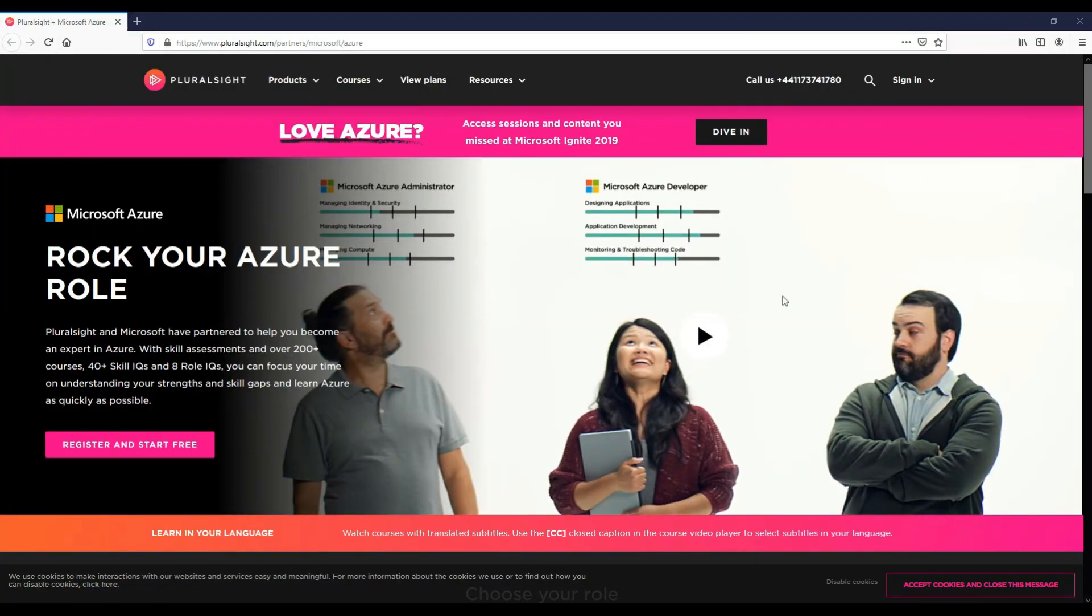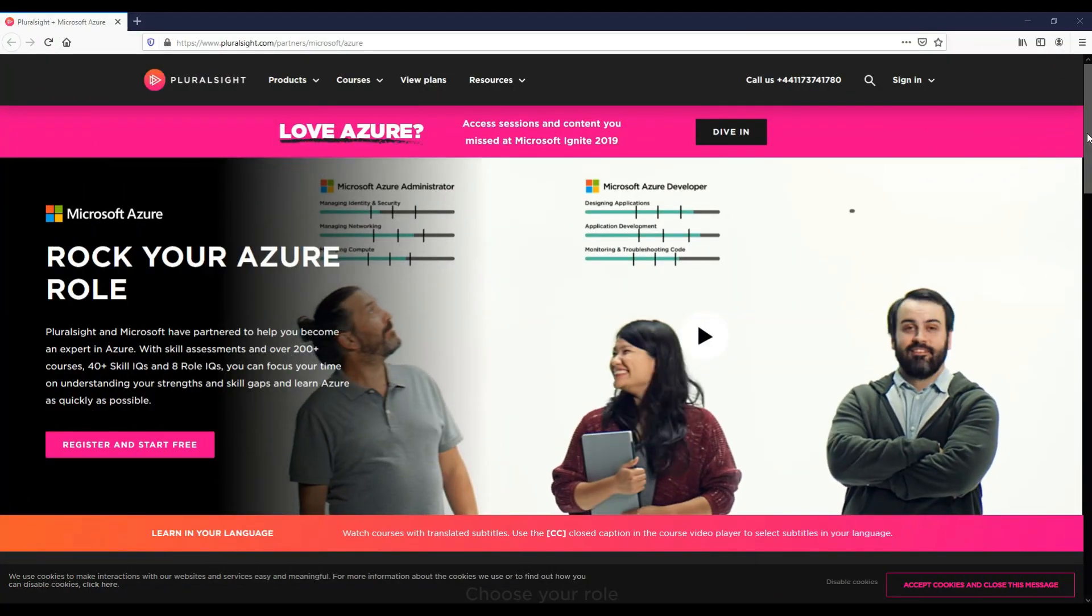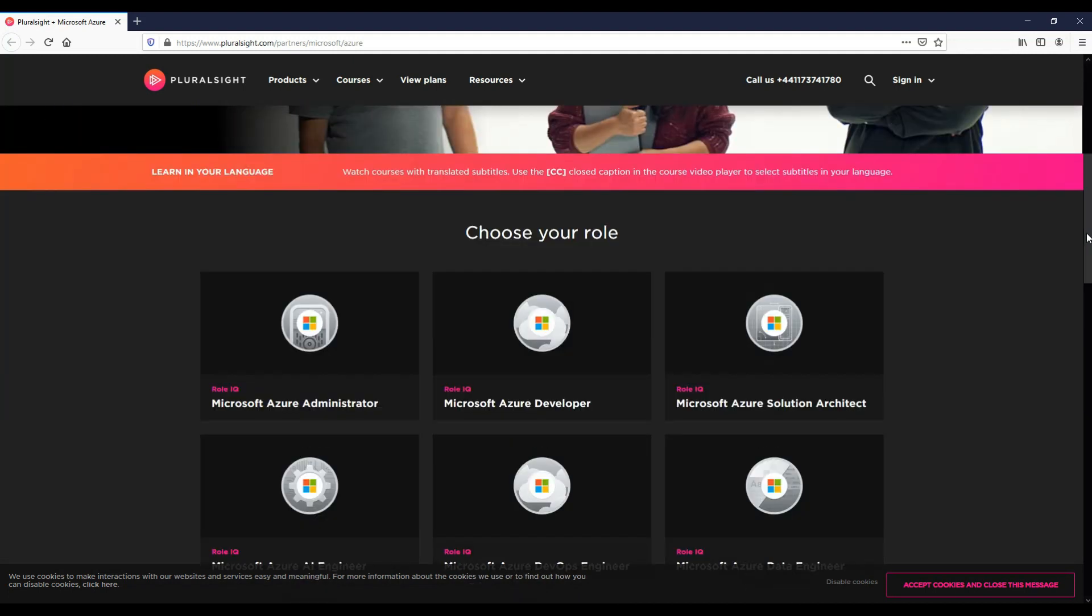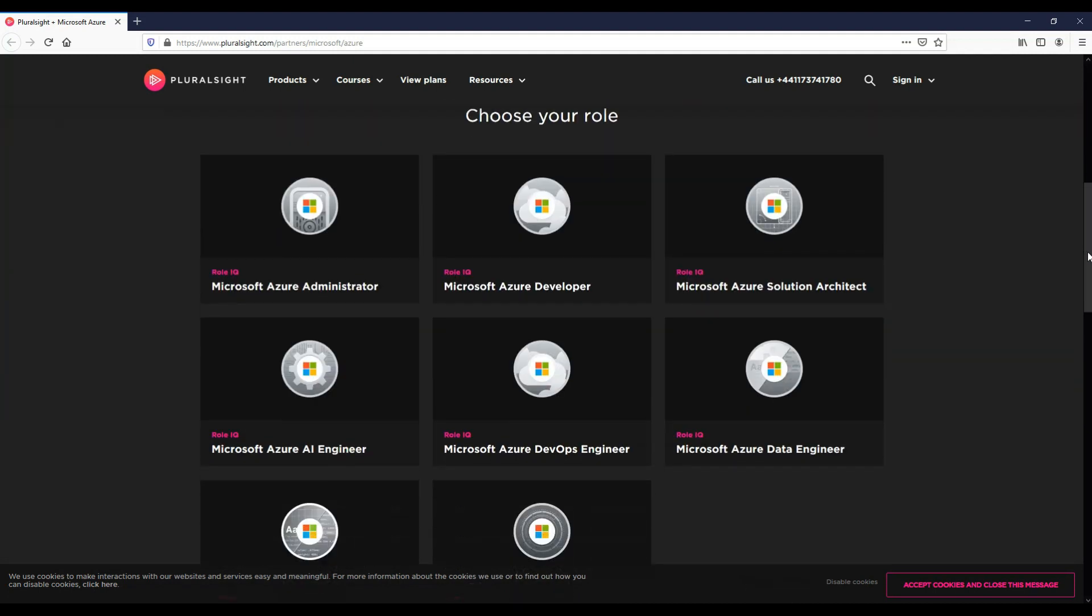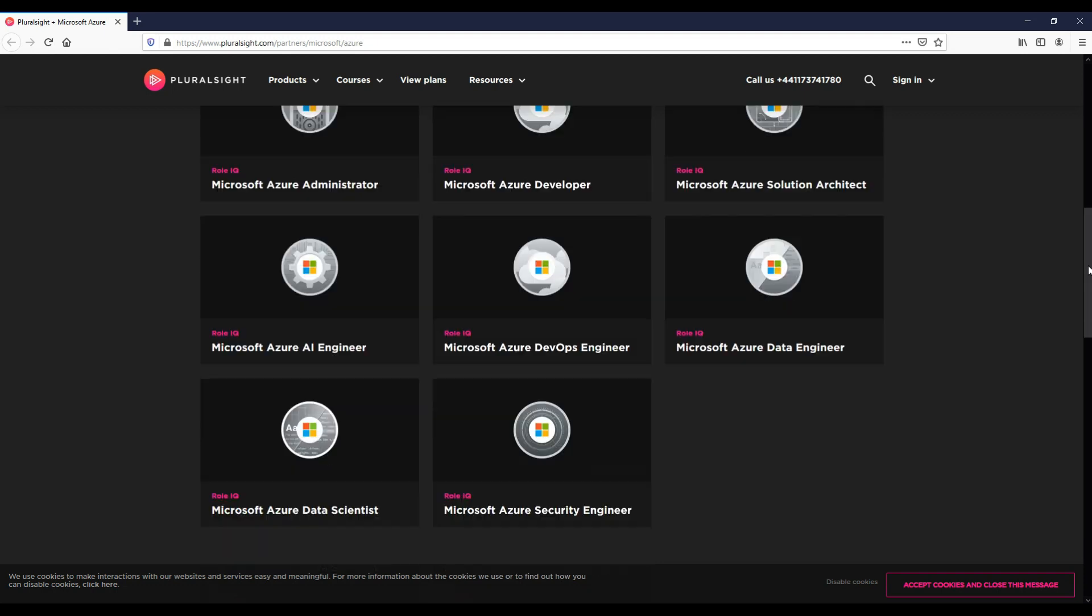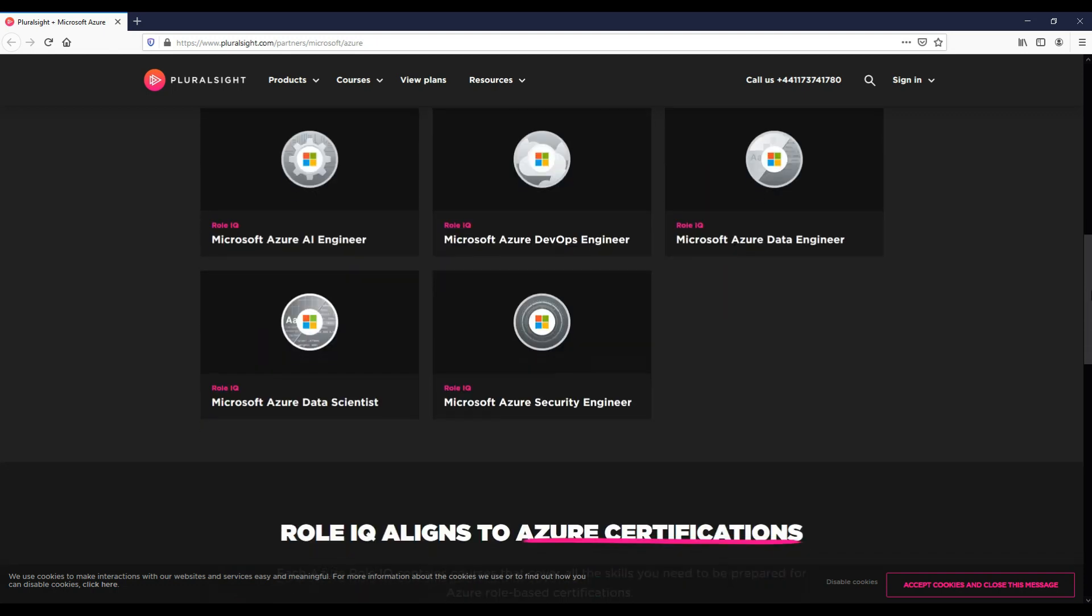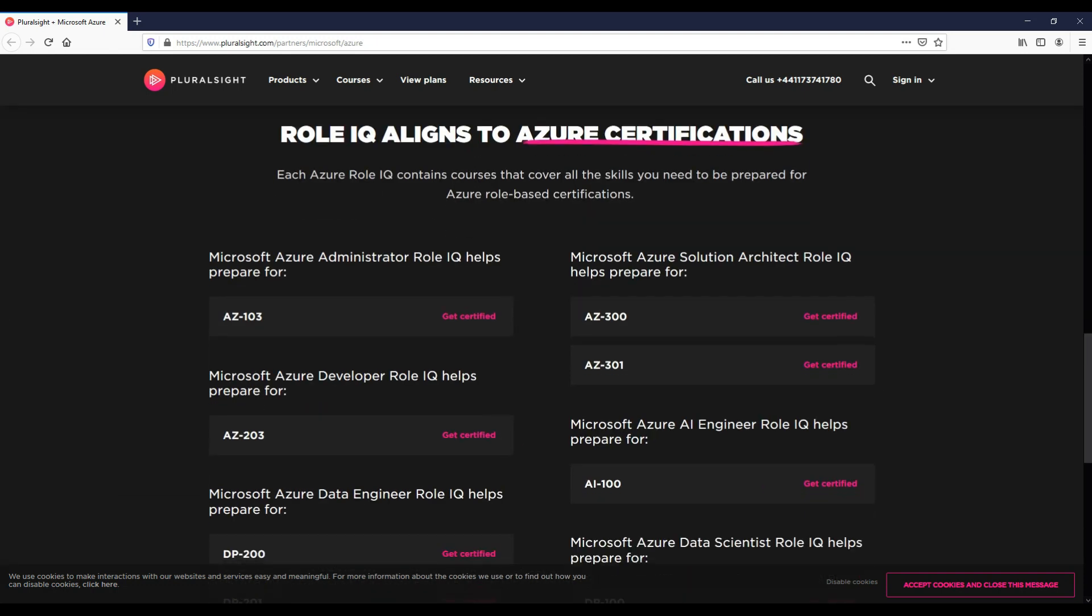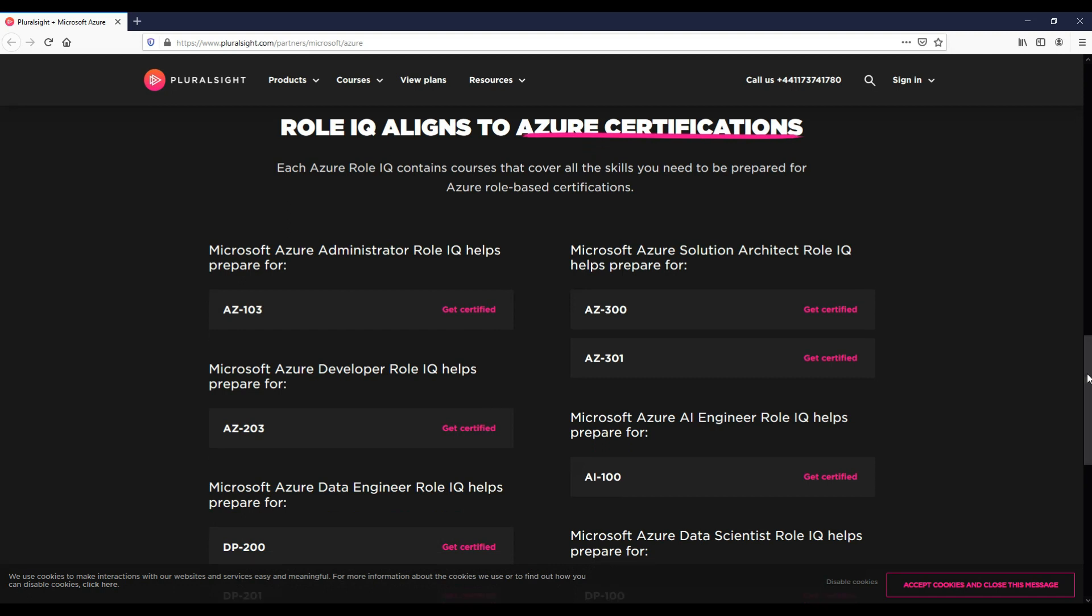Pluralsight and Microsoft are partnered to help you become an expert in Azure. They're offering free training courses on Azure until 2025. This is free training videos on role-based certifications for Azure listed here.